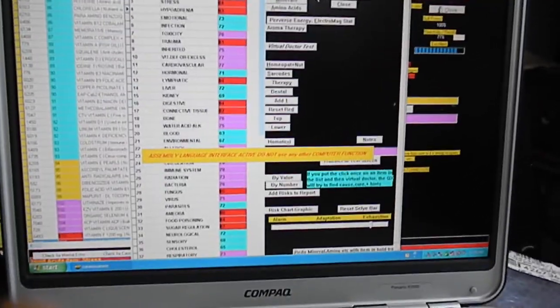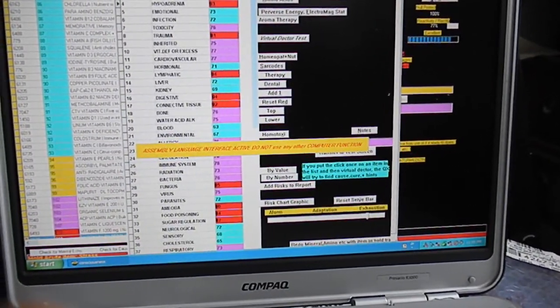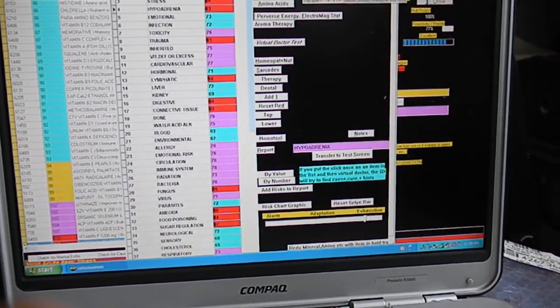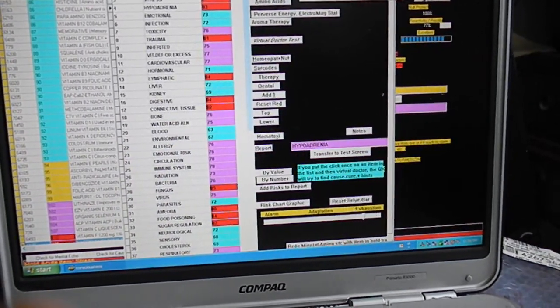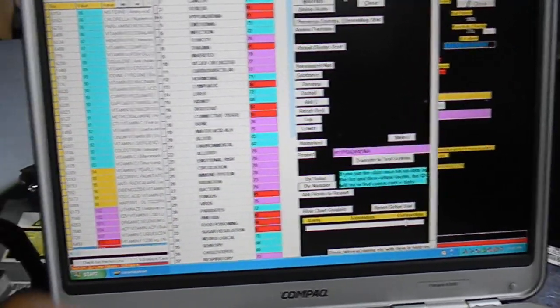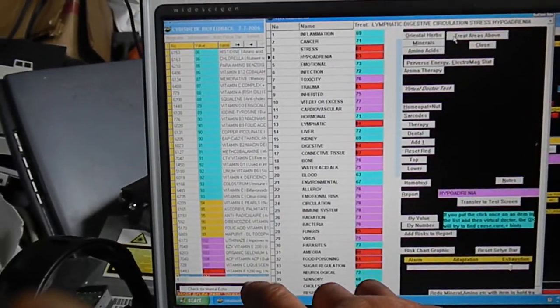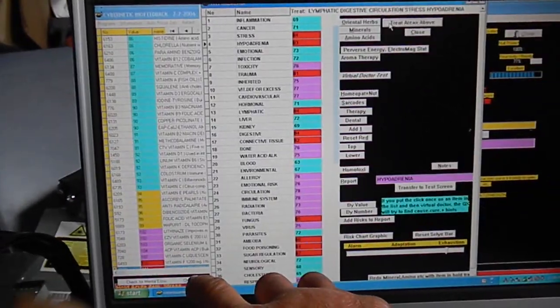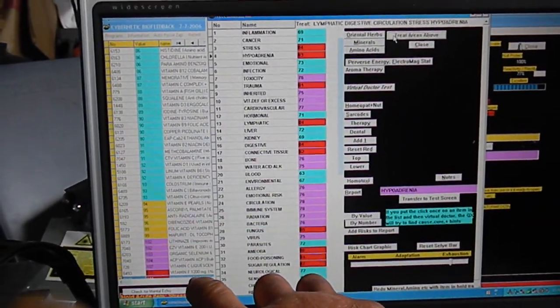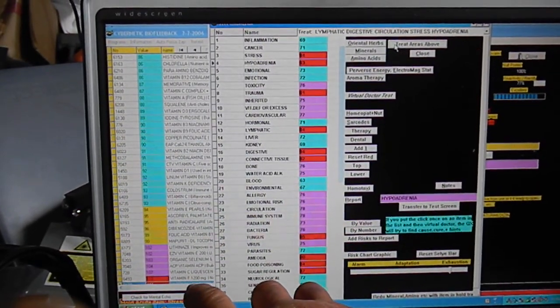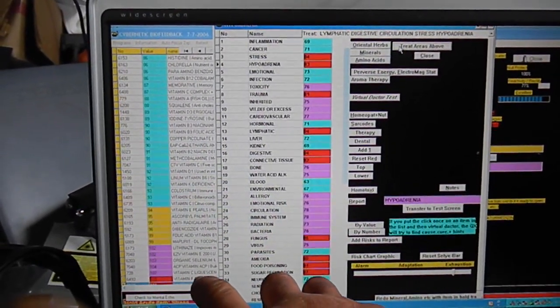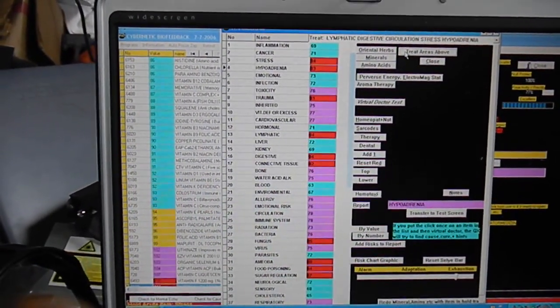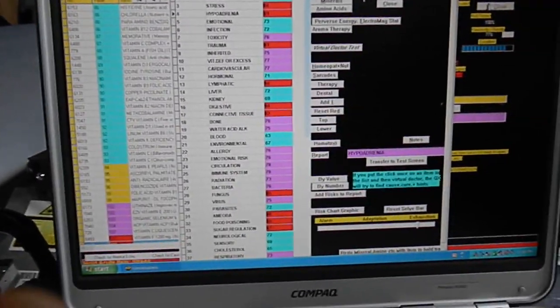You can see on the Cellier scale that we've got, we're running at a low energy state here. And then you can see I've got the vitamin panel running in the background here. It's showing vitamin F is somewhat reactive and vitamin C and organic selenium.